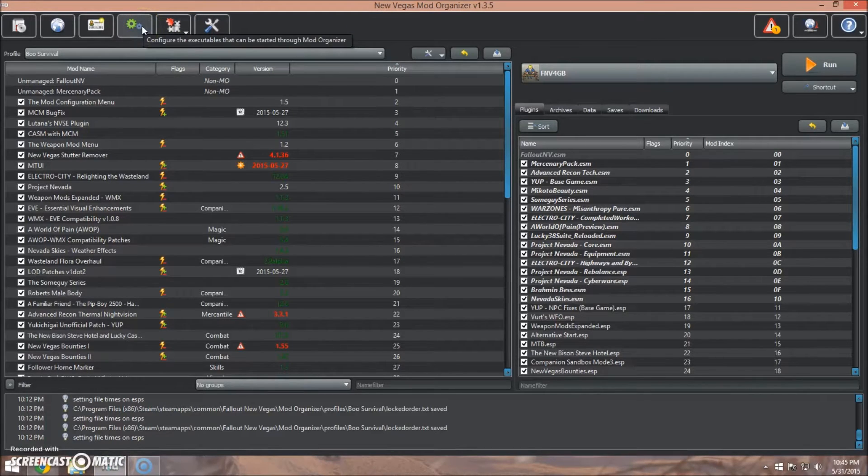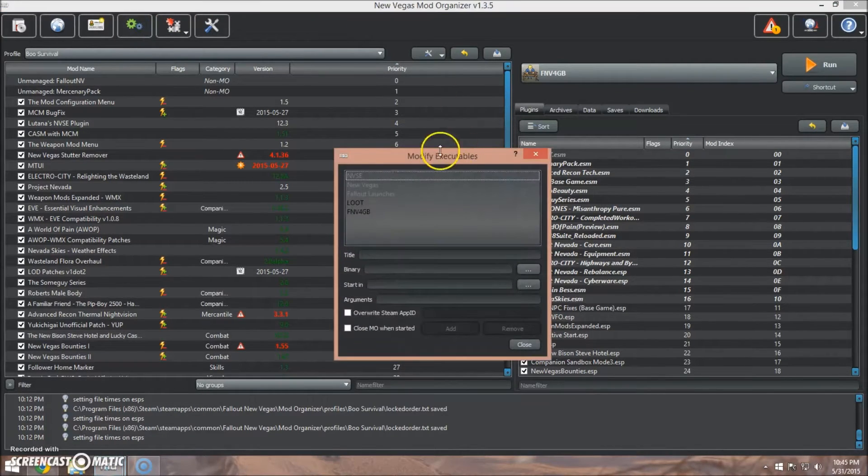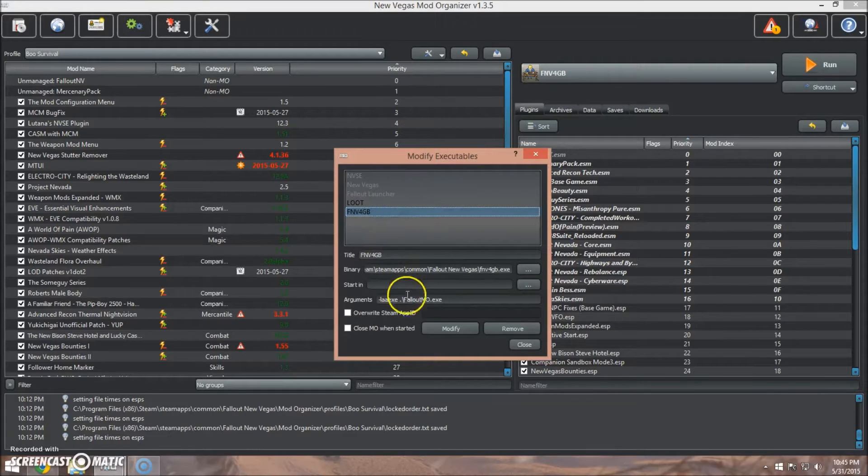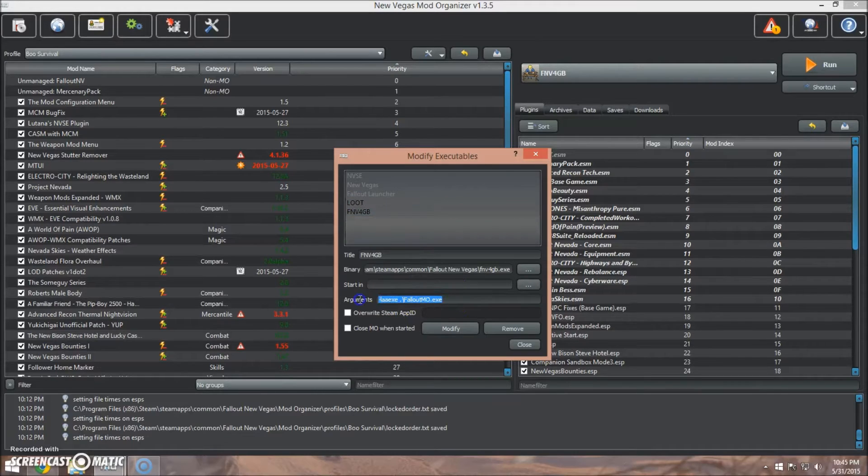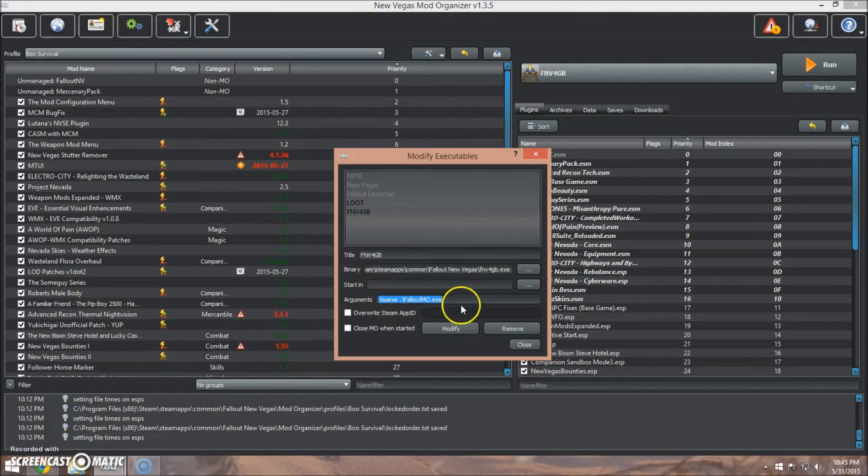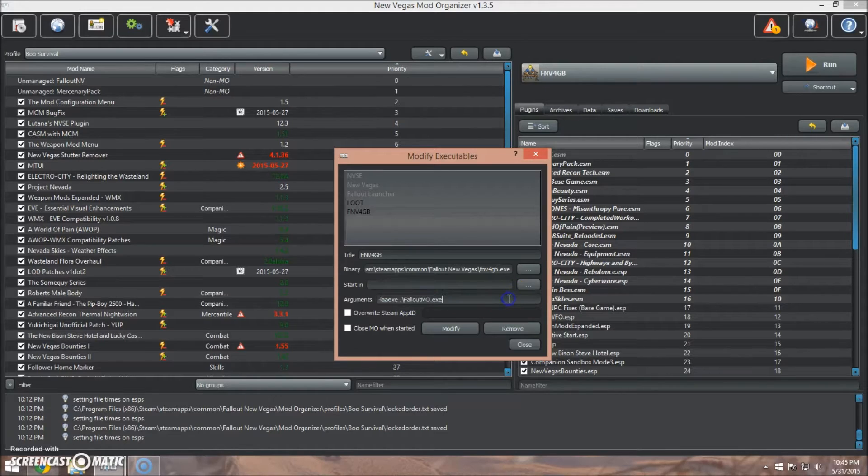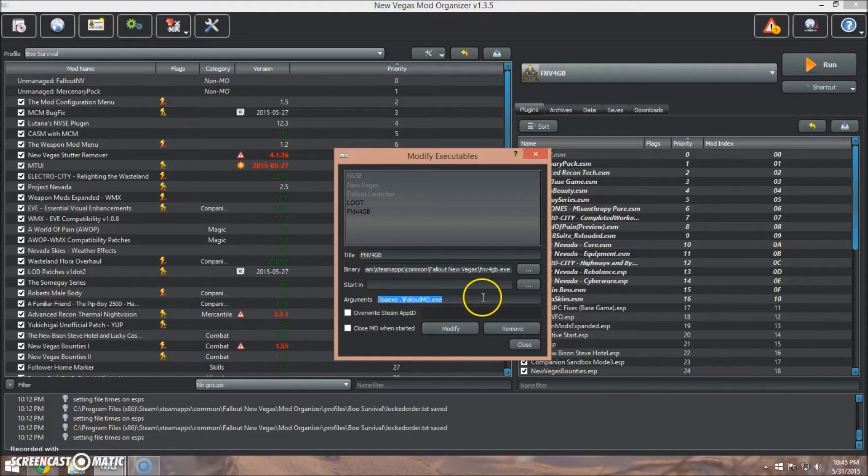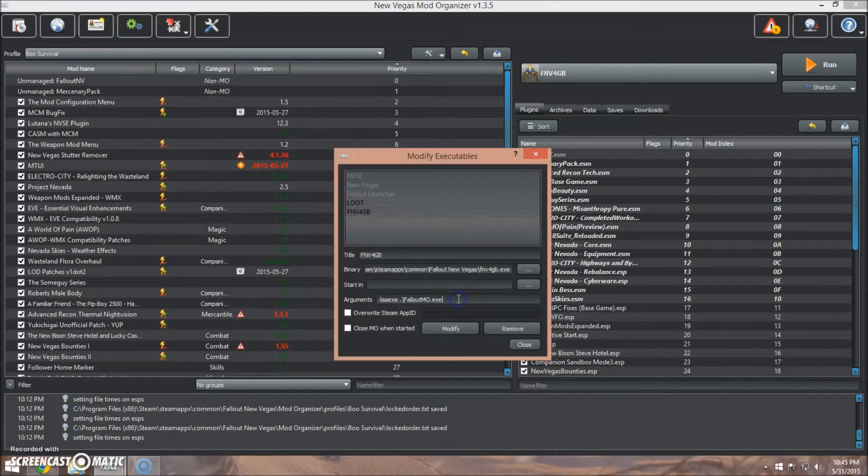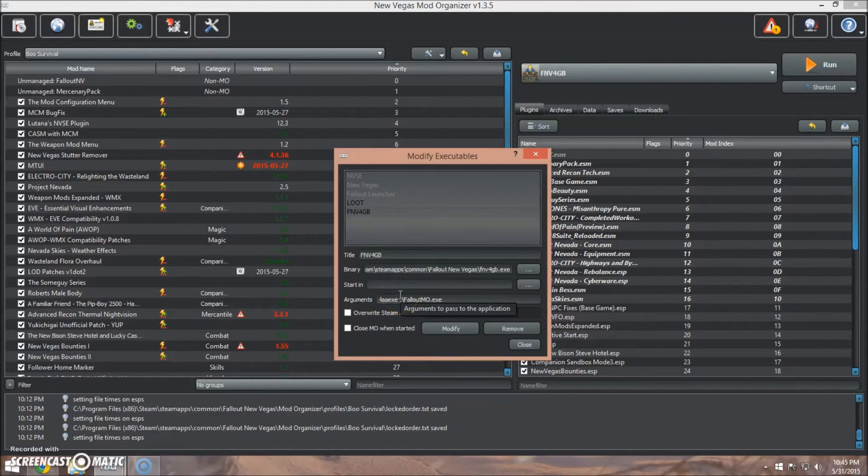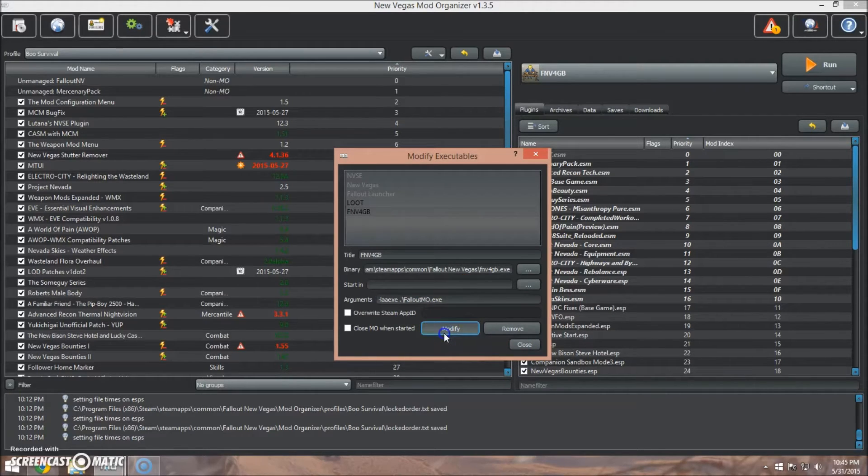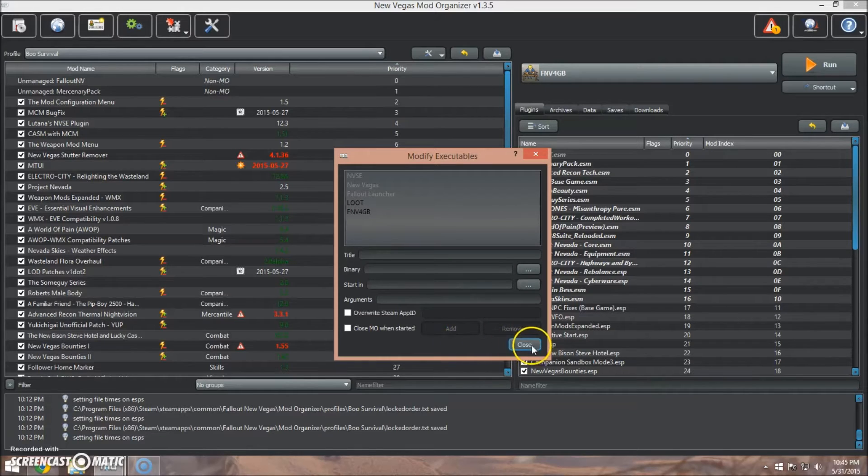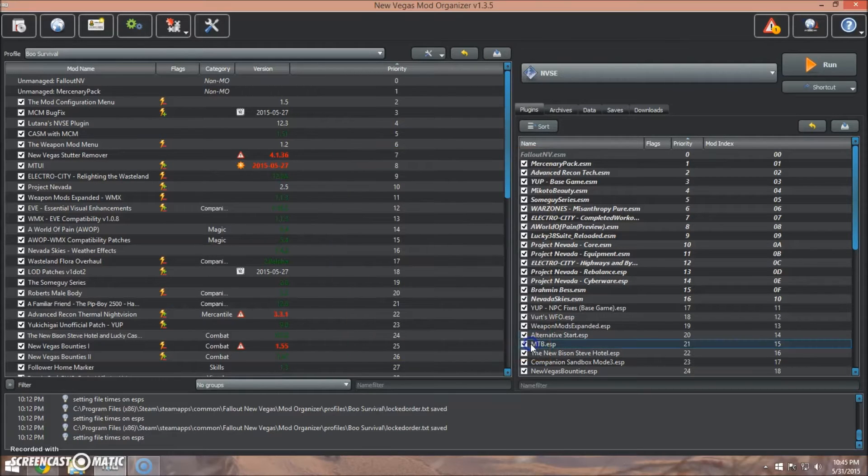If we go into the Modify Executables dialog box, we're going to highlight FNV 4GB, and we're going to add a line to the Arguments field. I will have this specific thing for you to copy and paste over on my website. But once you've pasted it in, just click Modify and Close.